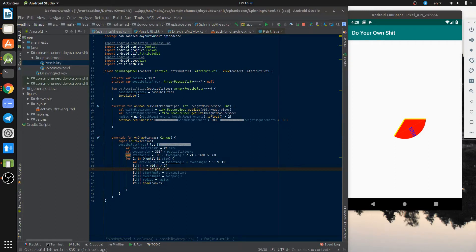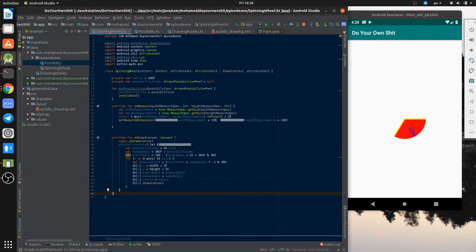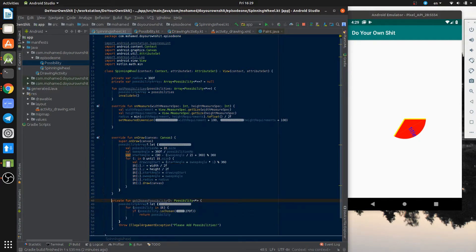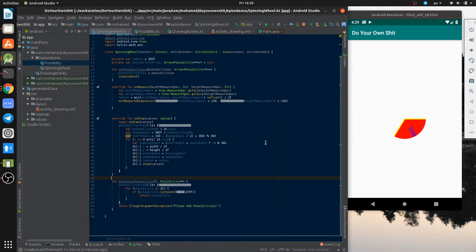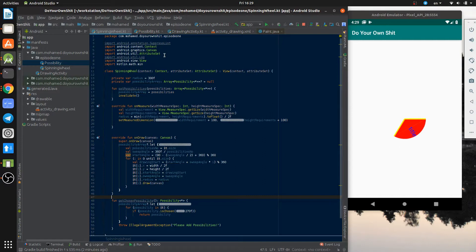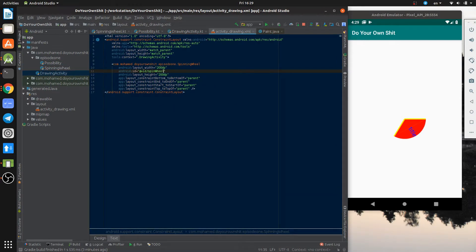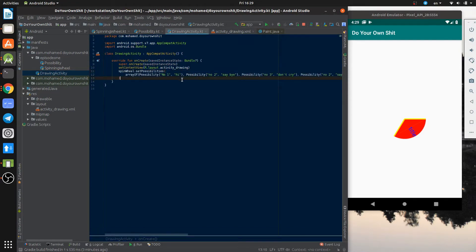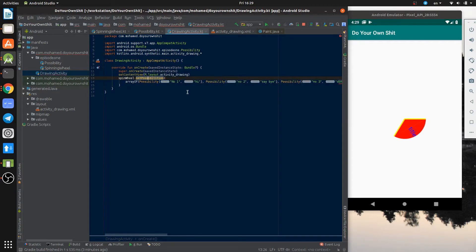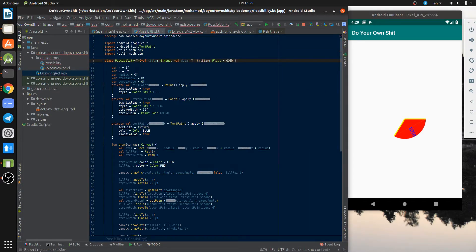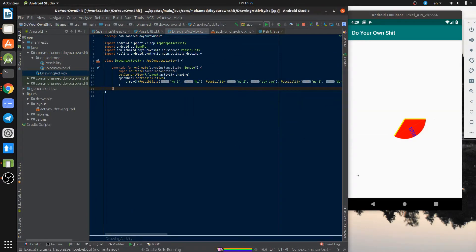In the onDraw, I've replaced the one possibility with an array. Also I've set the starting values like the start angle, sweep angle, and the radius. I've written a function to get the chosen possibility, which basically checks if the possibility's start angle is smaller than or equal to 270, and the start plus sweep is bigger than 270. Let's give our view an id, set the possibilities, and give the possibility object a default text size — I'm very lazy to write the text size in every item. We will add the ability to customize this wheel next time.